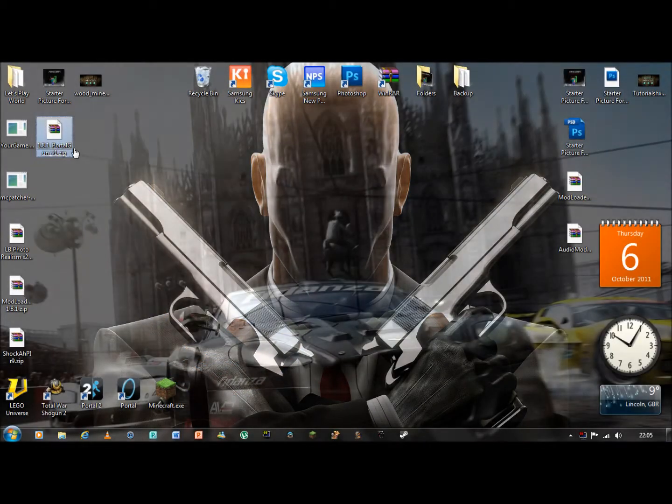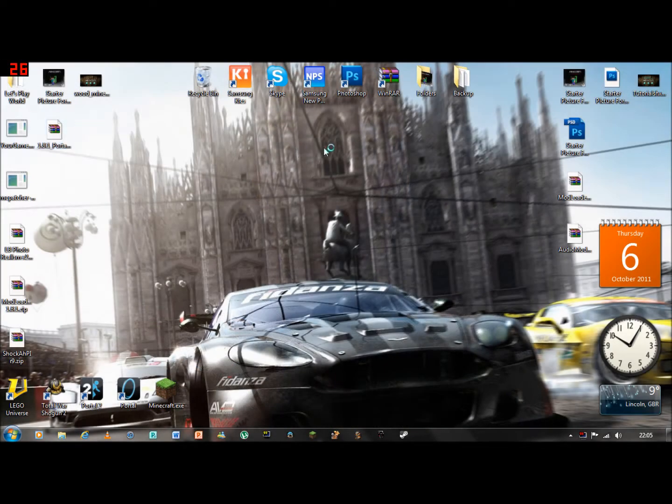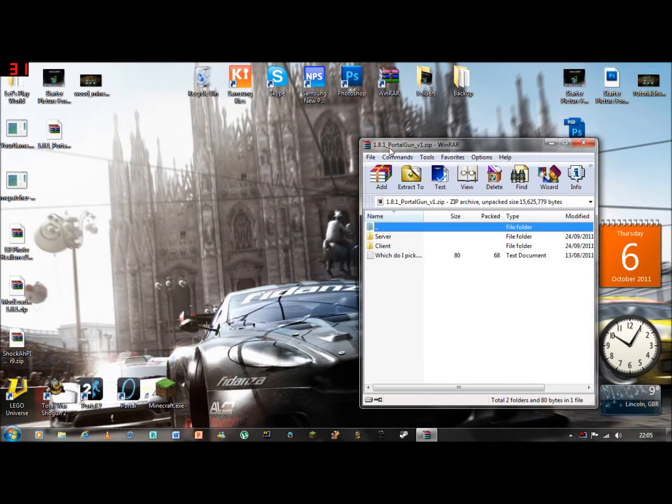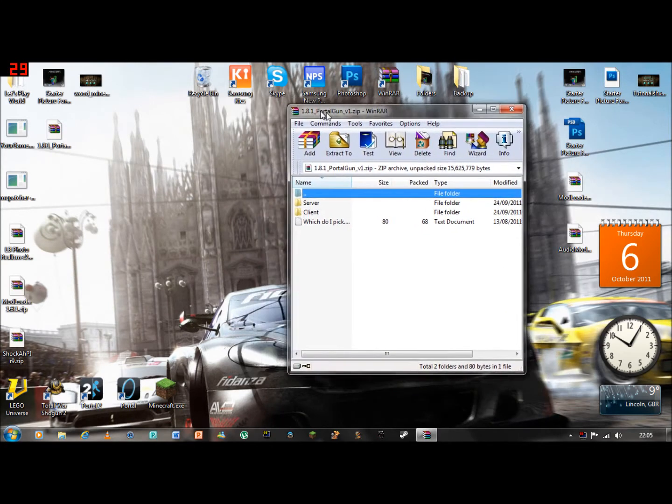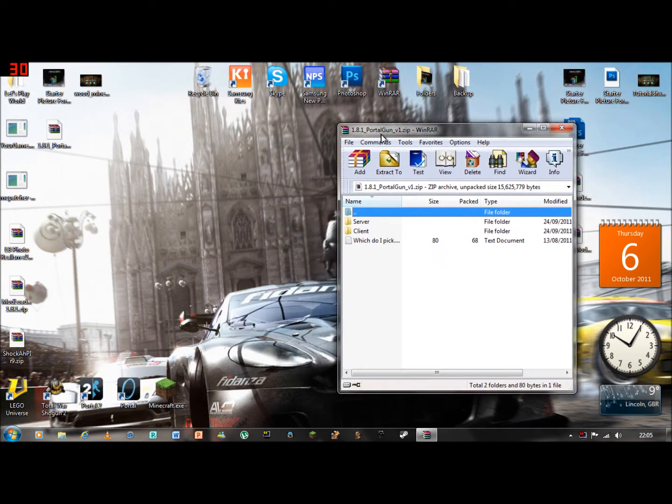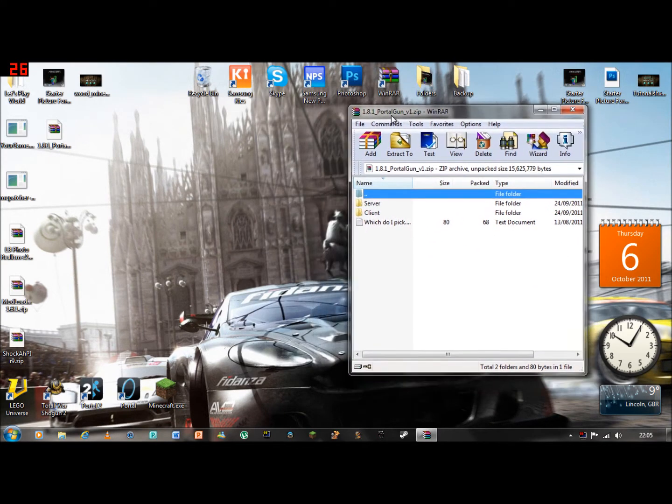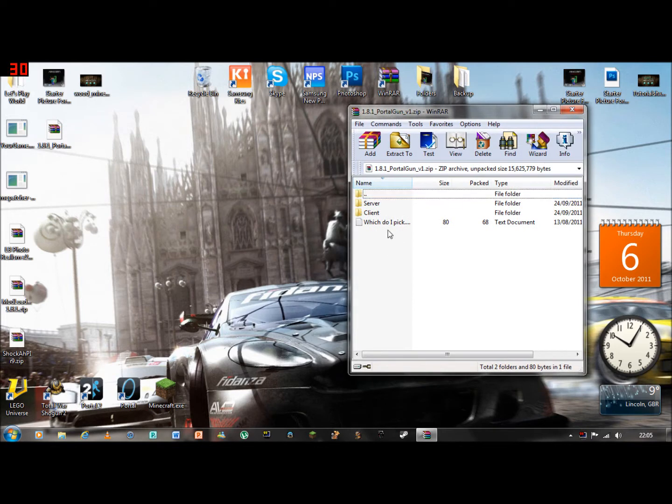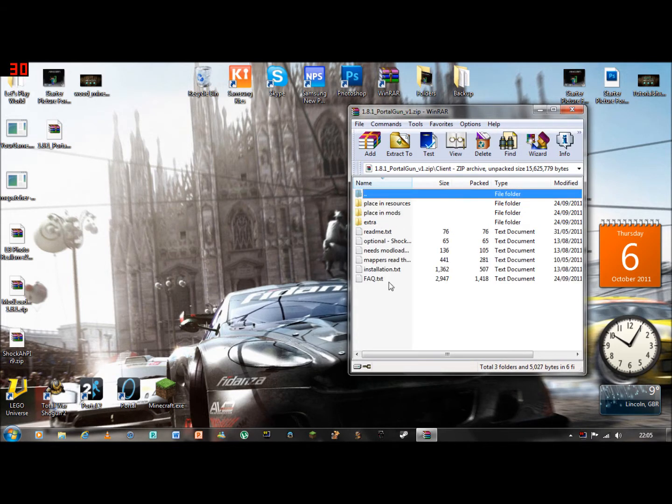Hello and welcome to another Minecraft mod tutorial, which is as you can see 1.8.1 Portal Gun mod. There is a server and a client. I will be doing client.